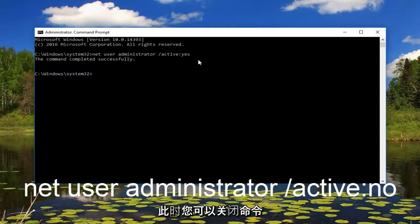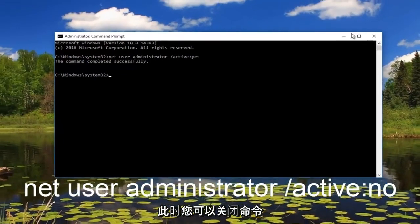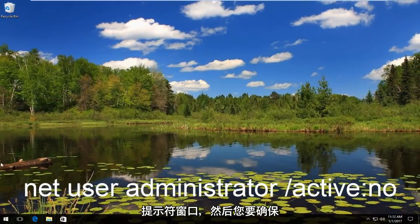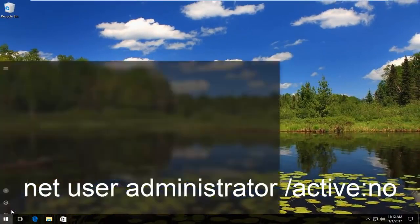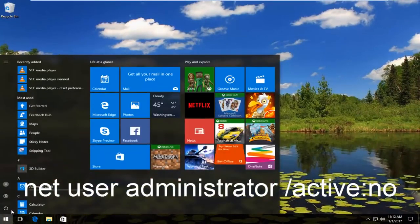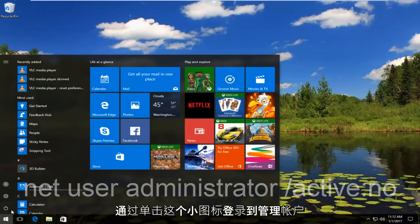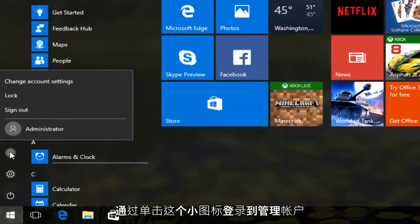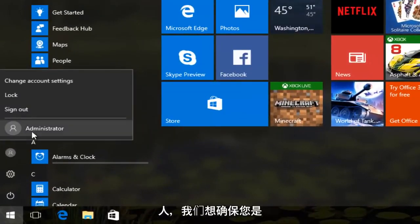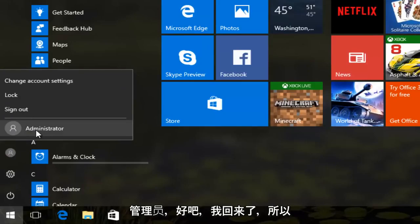Now at this point you can close out of the command prompt window. Then you want to make sure you log in to an administrative account by clicking on this little icon of a person. You want to make sure you are an administrator.